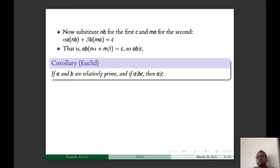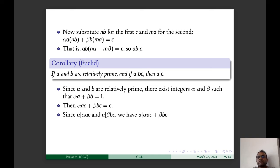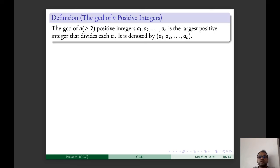The next corollary is due to Euclid: if A and B are relatively prime and A divides BC, then A divides C. Proof: since A and B are relatively prime, we find integers α and β such that αA + βB = 1. Multiplying throughout by C: αAC + βBC = C. Since A divides αAC and A divides βBC, A divides αAC + βBC, that is A divides C.